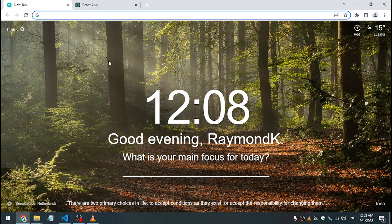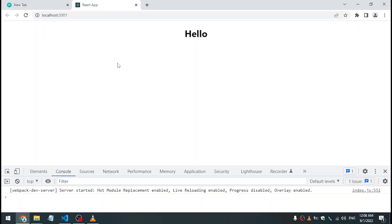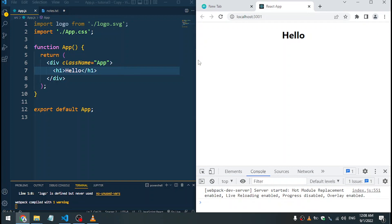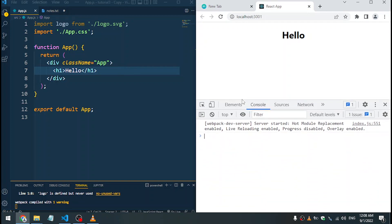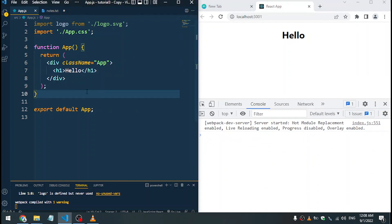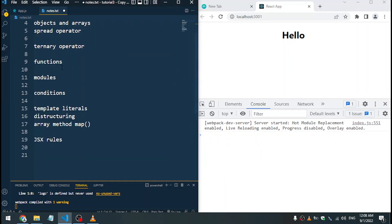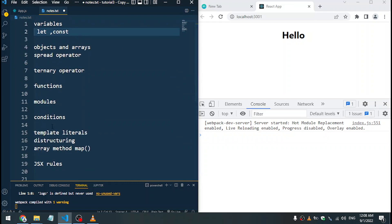What's going on guys, Raymond here. I'm back with another video. In this video we are going to look at all the JavaScript that we need to run to learn React. So let's get started. I've opened up this application here, I'll just put this side by side so that you guys can see.